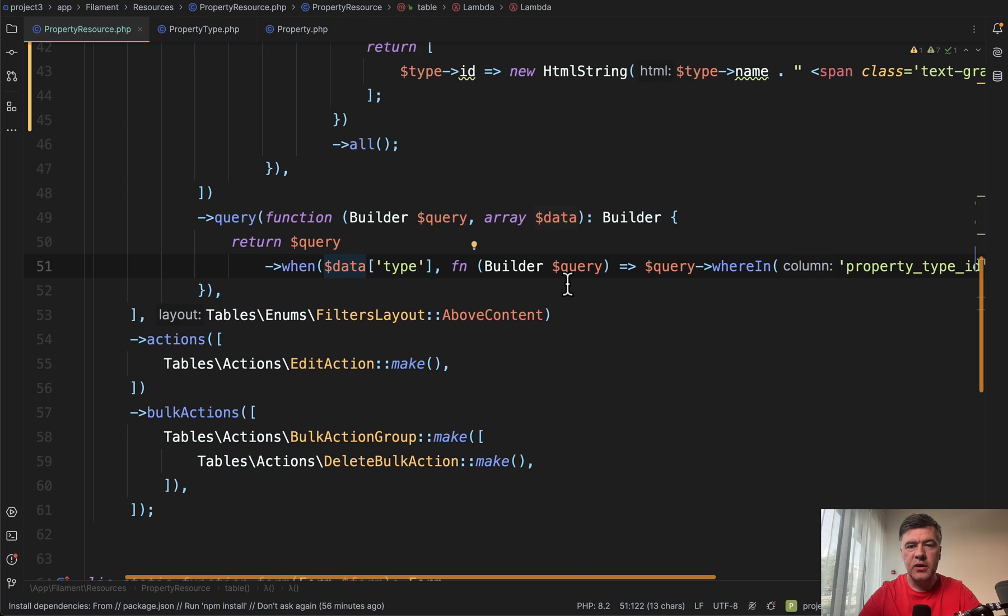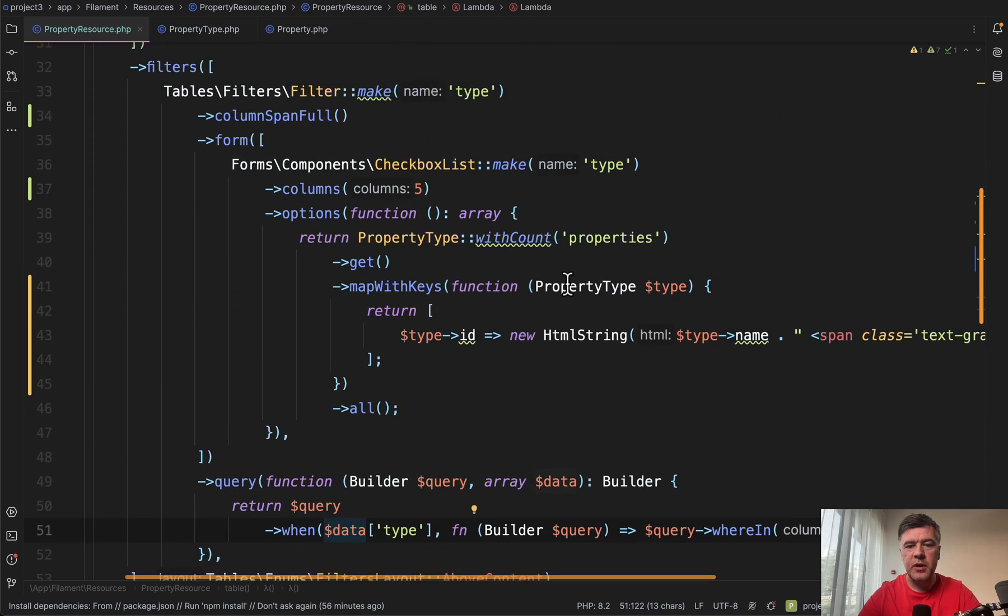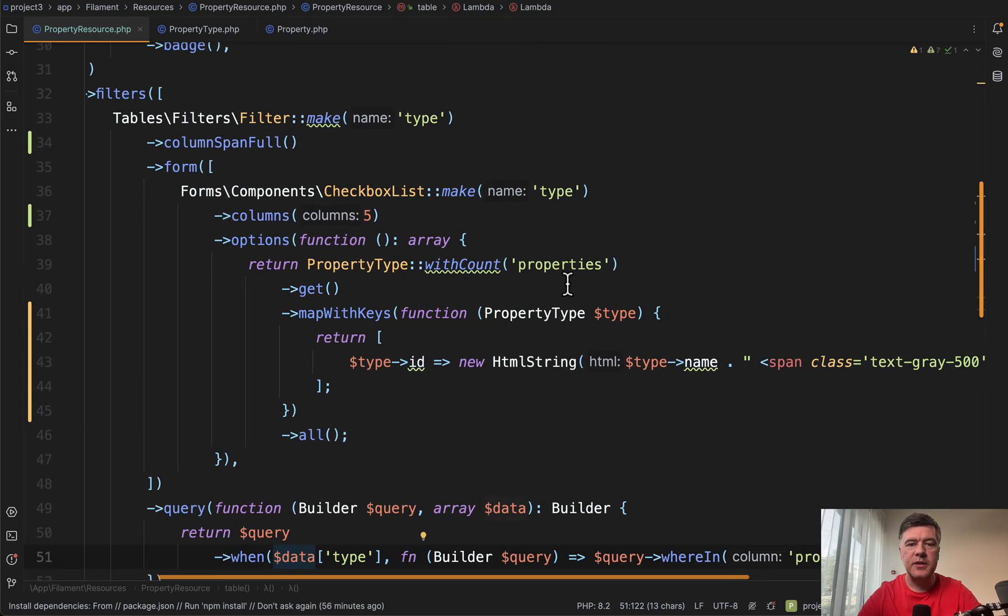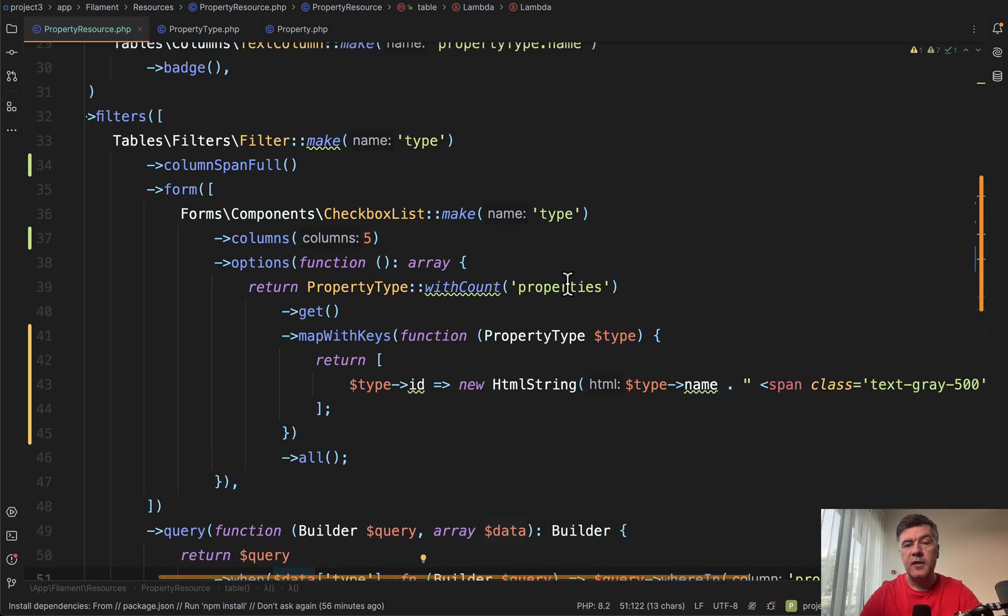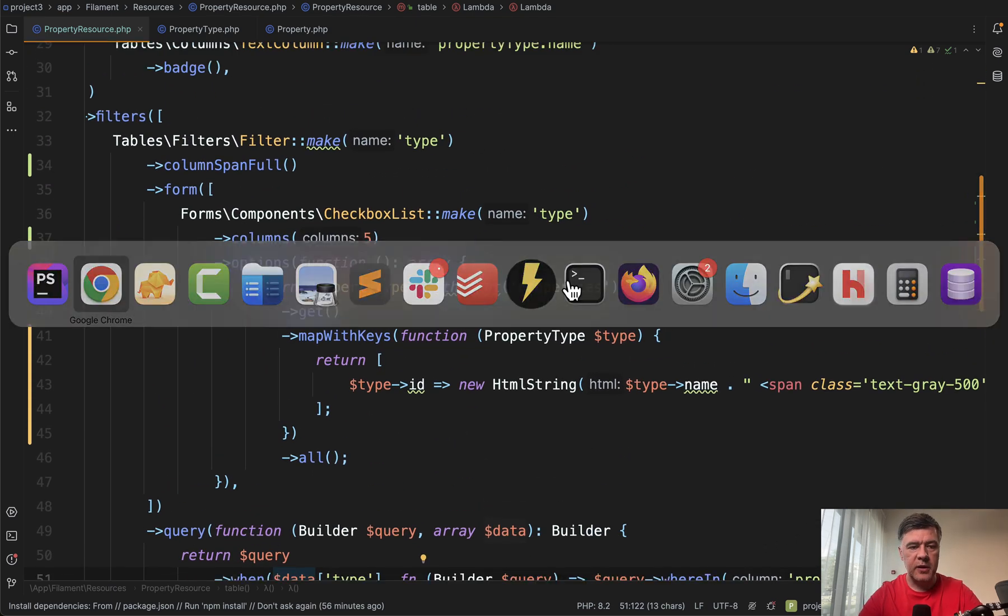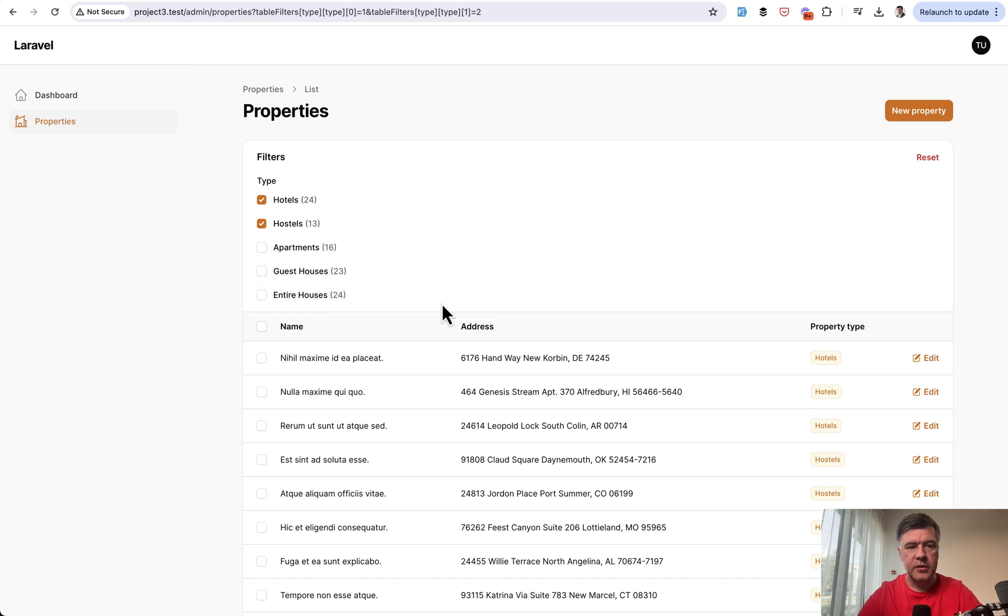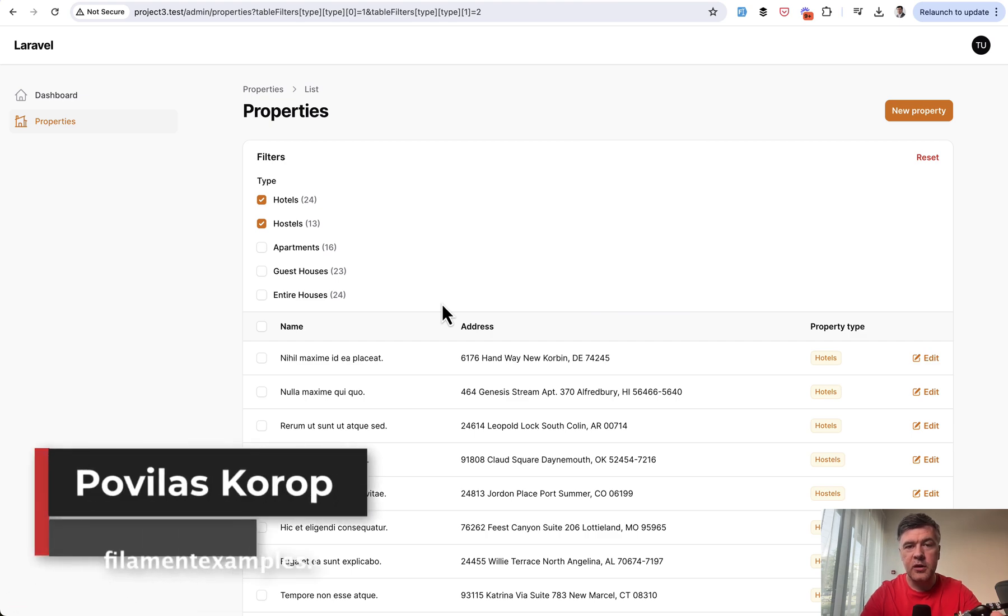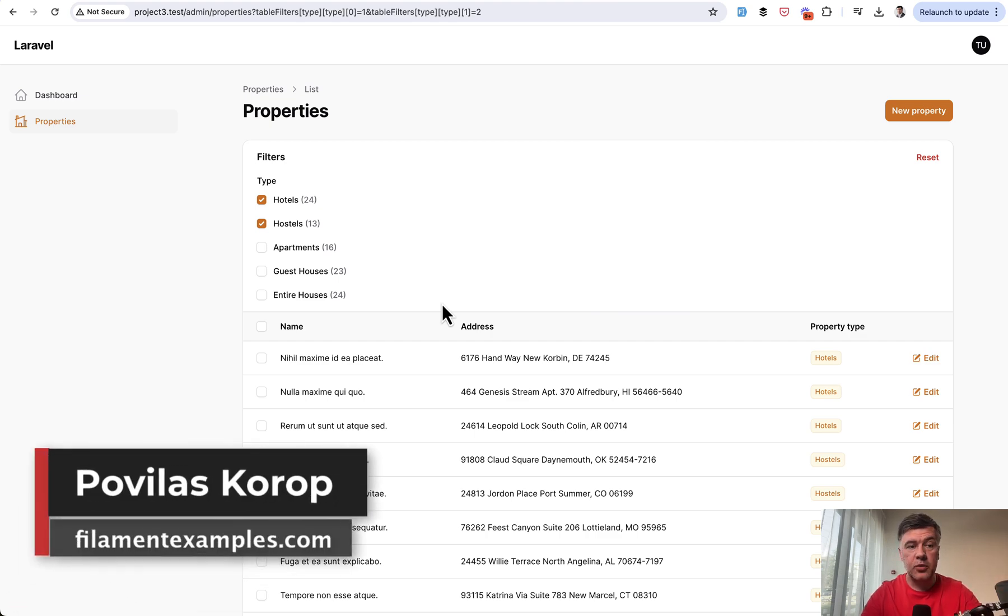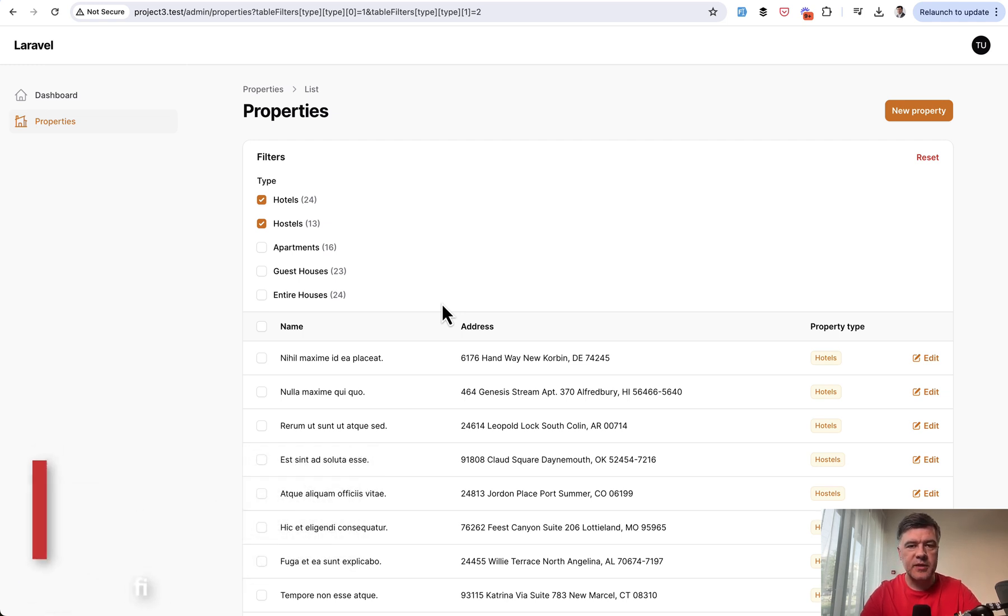So nothing really too fancy, but a pretty common scenario that we thought to add to our filament examples. What do you think about this one? Would you have done it differently? Or maybe you have some other similar cases that we would try to recreate in our videos? Let's discuss in the comments below. That's it for this time and see you guys in other videos.